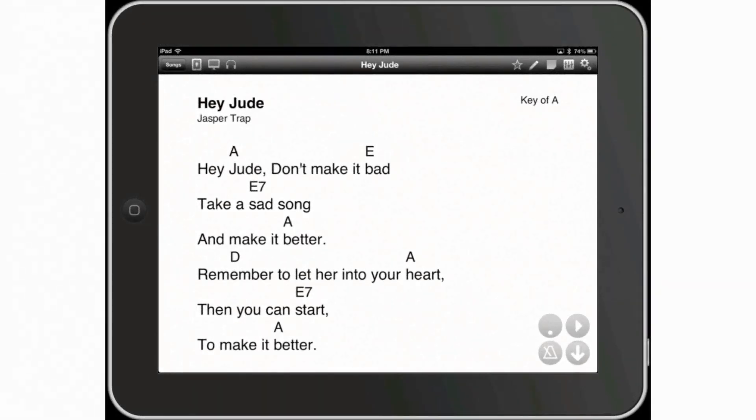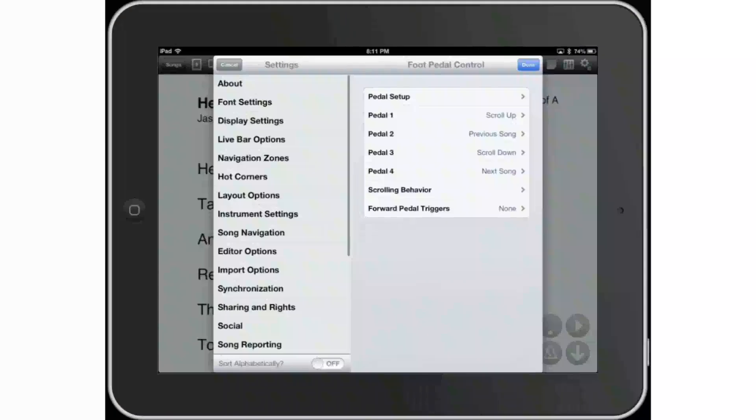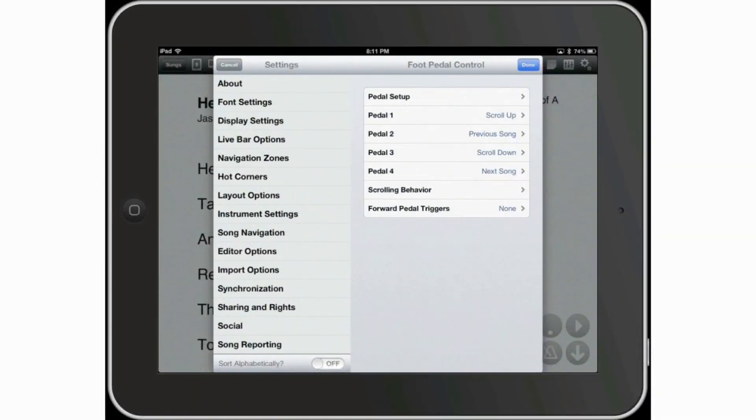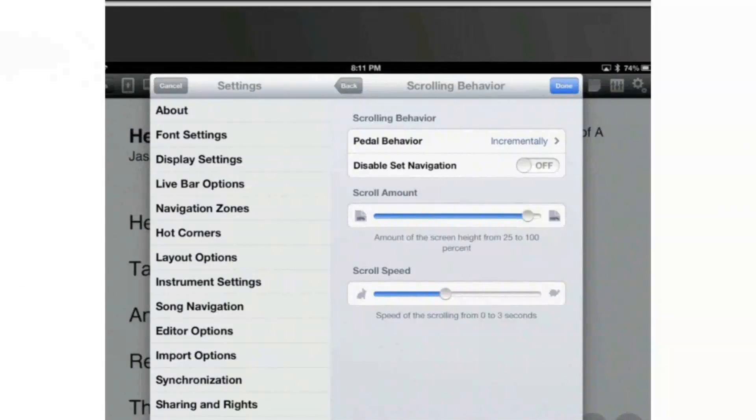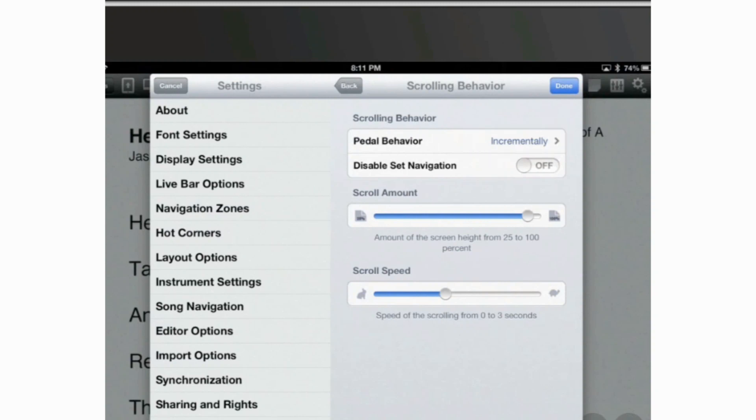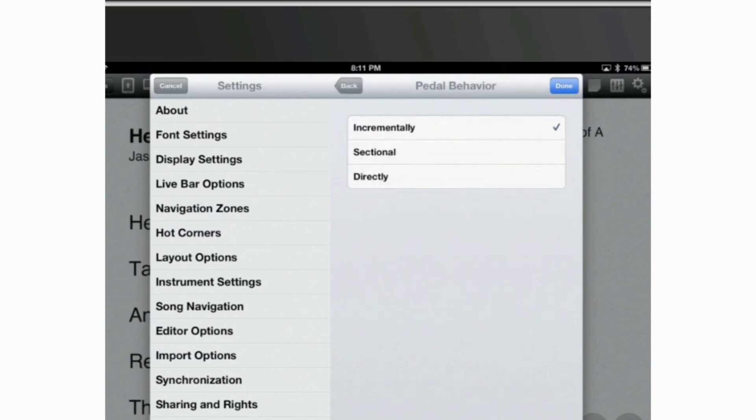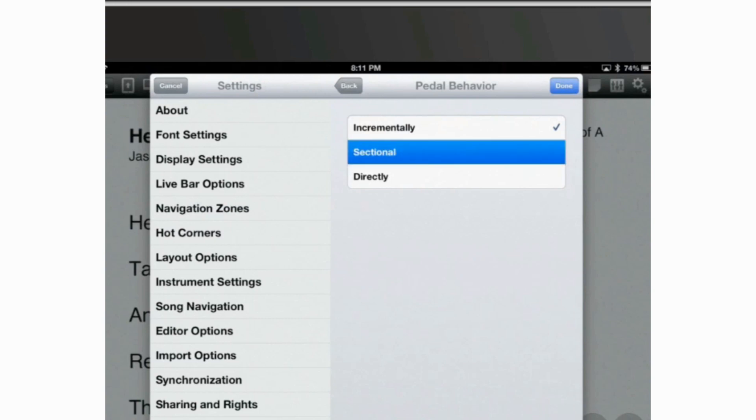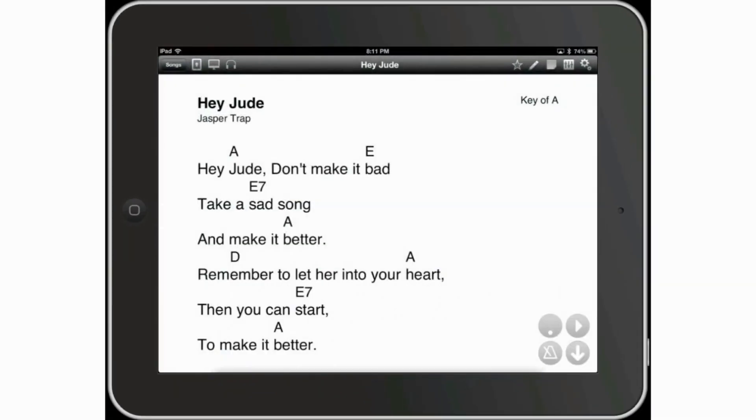Now let's do one more thing. Tap on your settings icon, settings over here. And what we were doing with the scrolling behavior, it was we were moving the music incrementally, a little bit at a time. Do you see the top option over here that says pedal behavior? And after that, it says the option incrementally. Let's tap on the top panel over there. And now, let's do this. Let's tap on sectional. Now, this is a very interesting option here, too. I'm going to go ahead and tap on done.